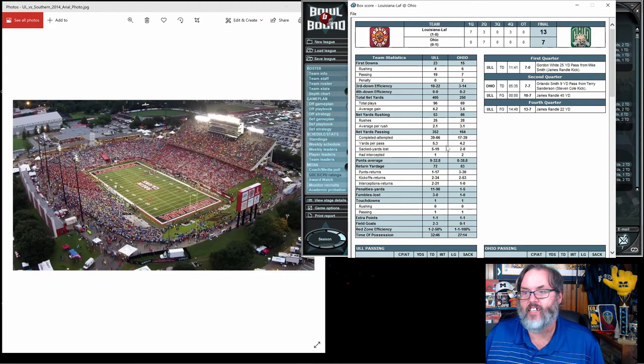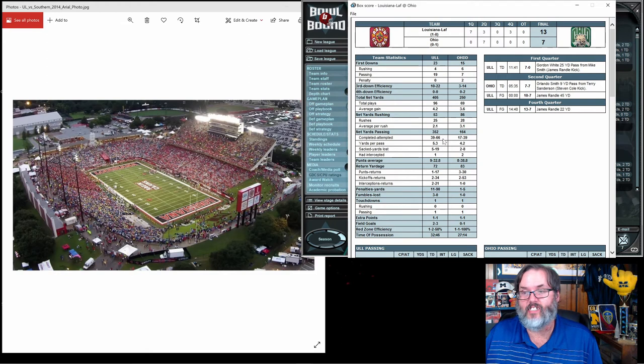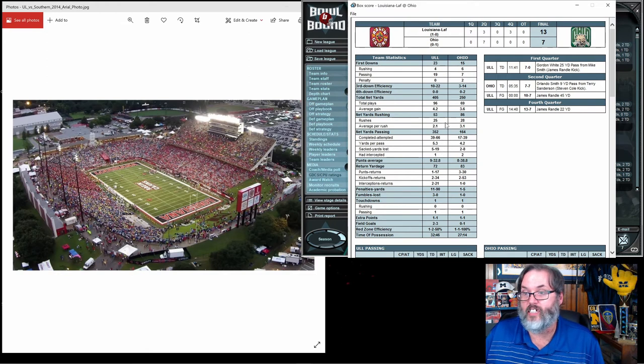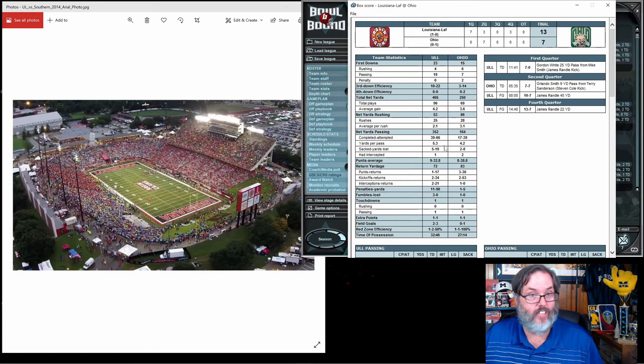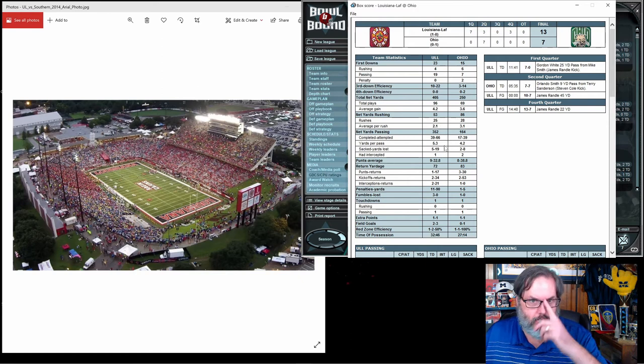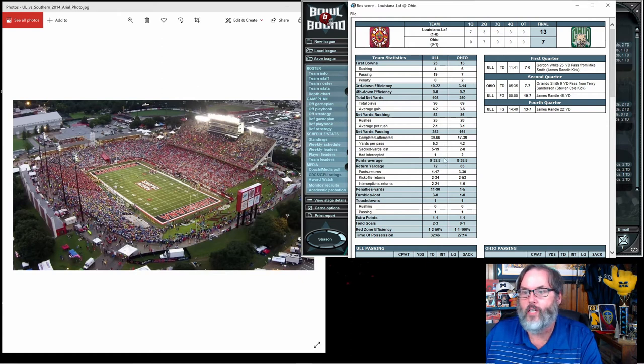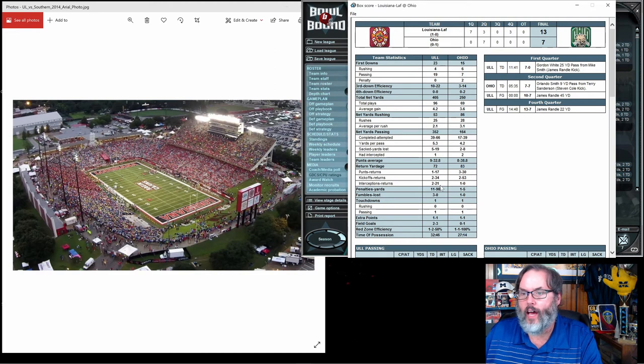Remember that yards per pass calculates off of every pass thrown, so all 66 passes including the 27 incompletions that give you zero yards for that one attempt. So not too bad.